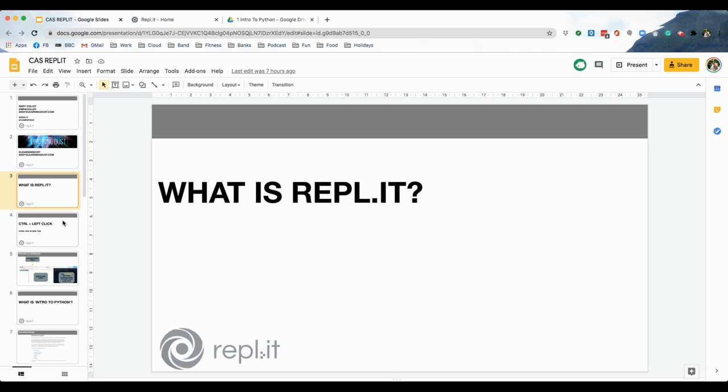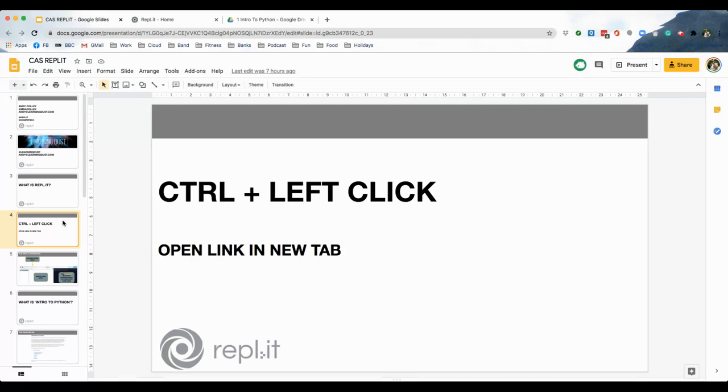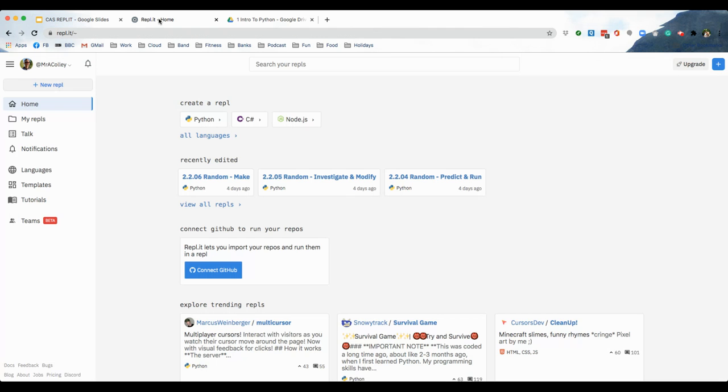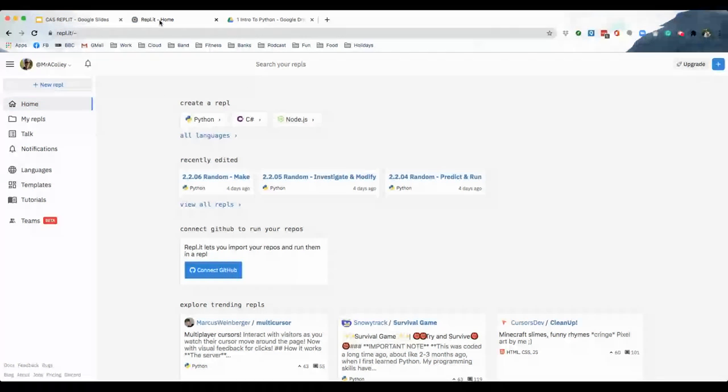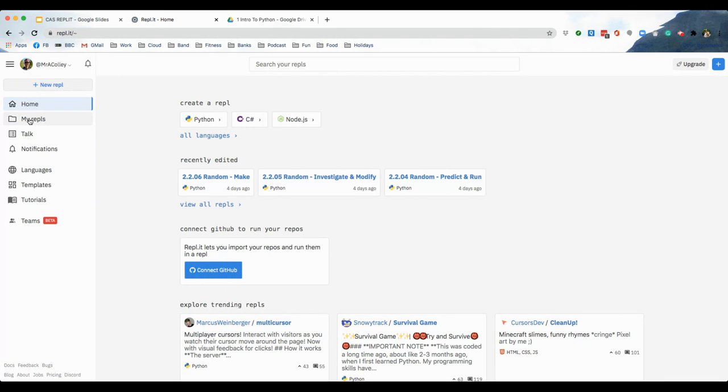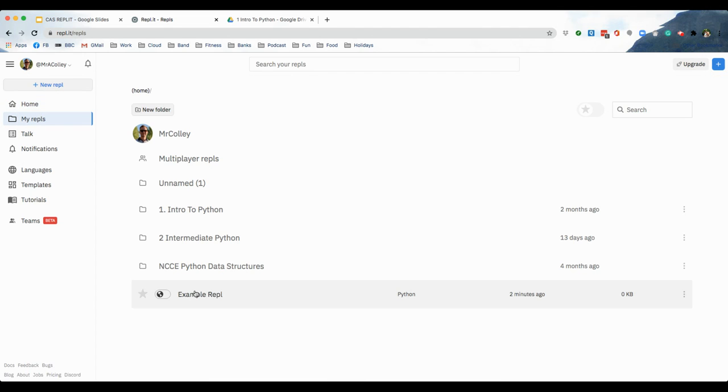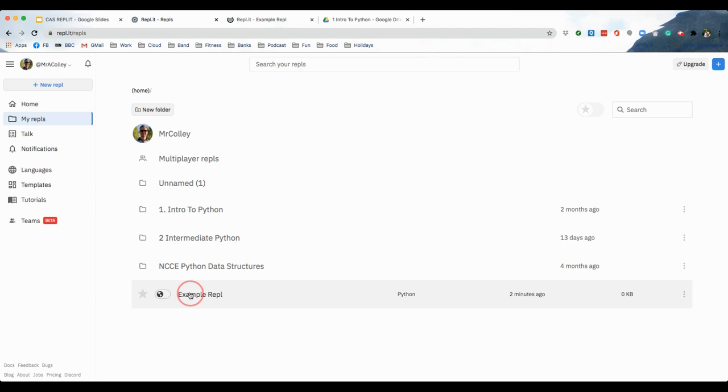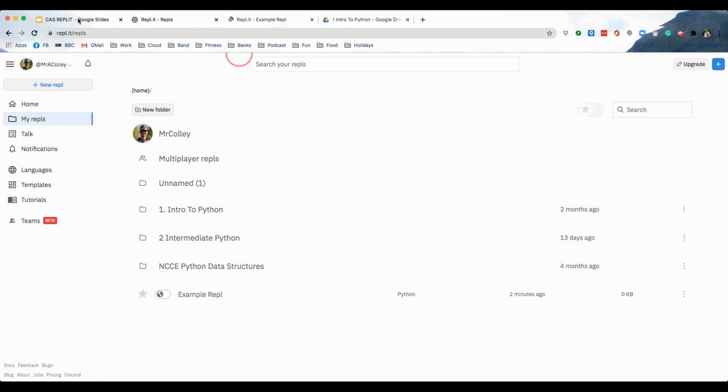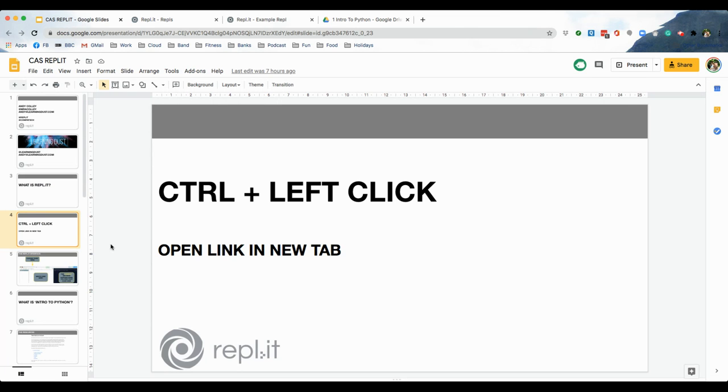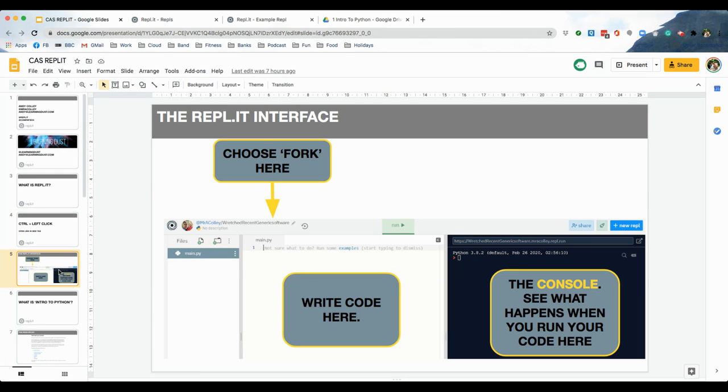Now, you might have noticed that I had to press the back button quite a bit there. One of the things that's really useful with REPL, especially if you are using a Windows PC, is control and left click. Because it opens your links in new tabs. Otherwise, you end up with a million tabs. Otherwise, you end up having to go back all the time. So, if we go to my REPLs, and I want to open that example one. Open link in new tab. And there you go. And I've still got my folder structure here. That, to me as a teacher, is really quite useful.